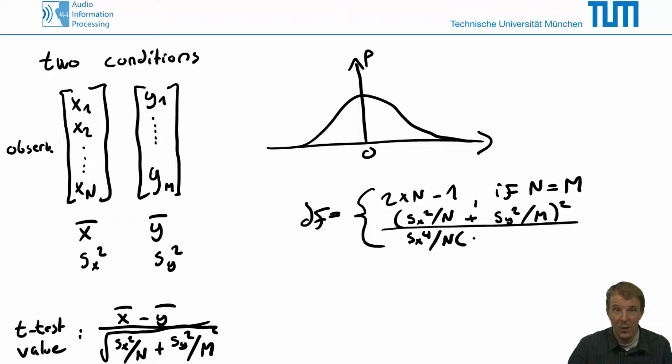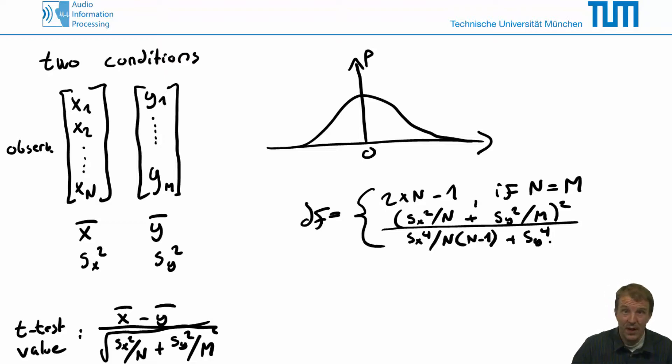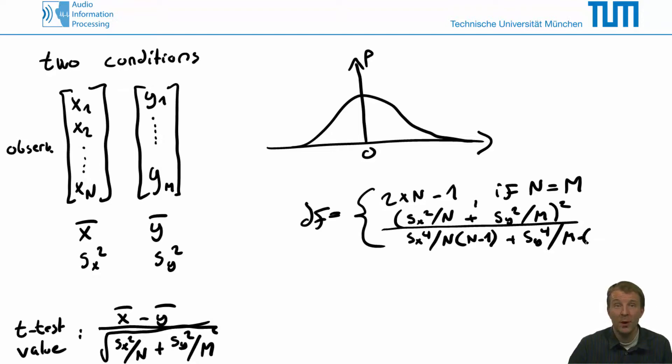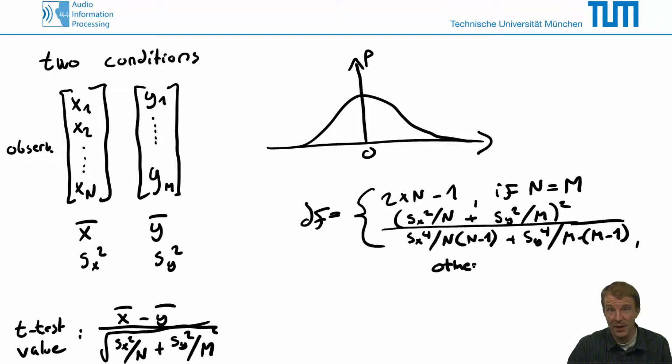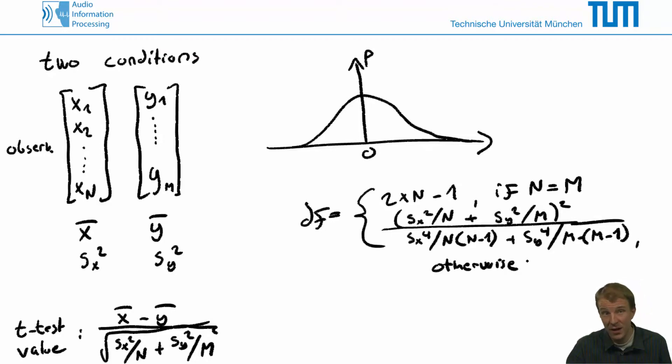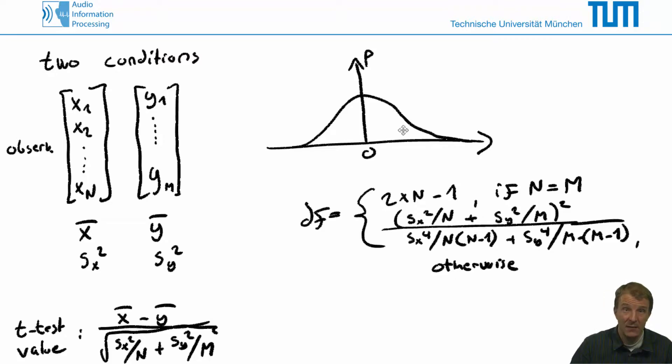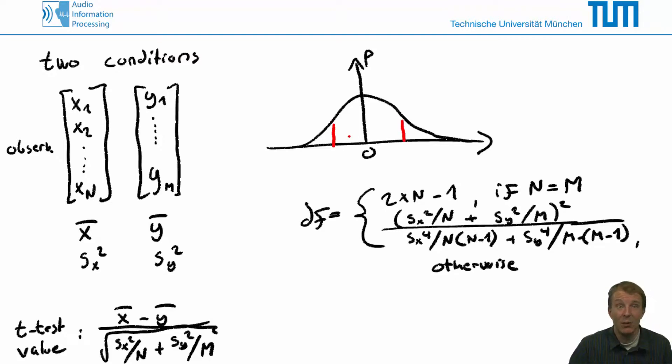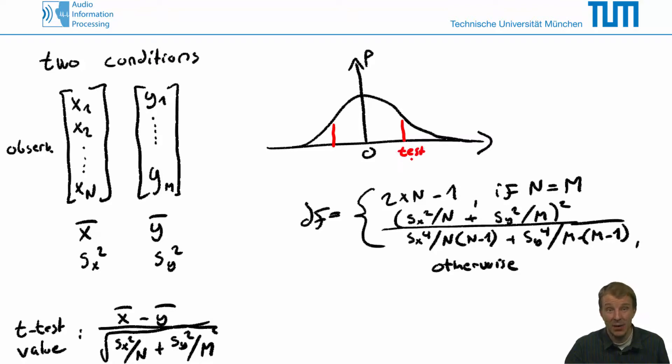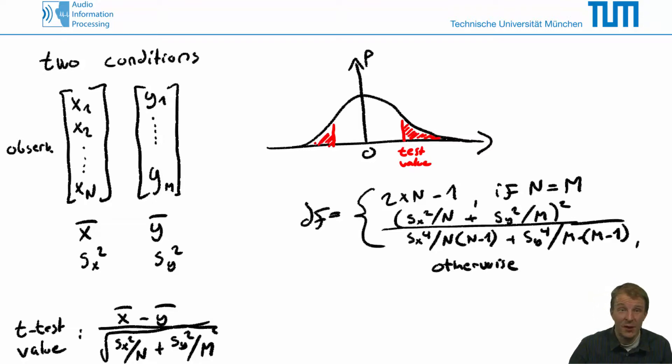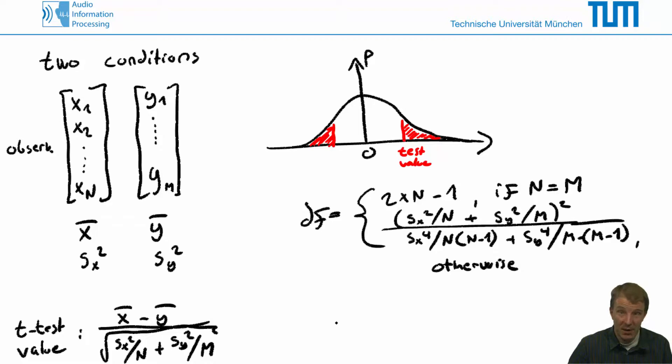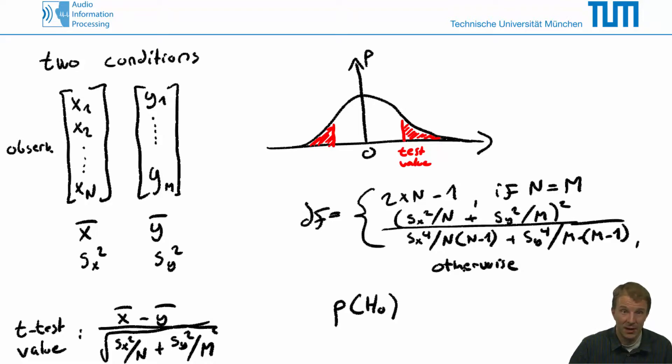Now, once we have obtained the distribution and the test value, we can compute the probability for our null hypothesis. As the distribution is symmetric, and the test value can also be positive or negative, depending on our sample means, we obtain the probability for our null hypothesis by integrating the probability mass that remains beyond the test value on both sides of the midline. That helps us the likelihood that we could have observed such a difference between the means, or the sample means, when the means are actually the same.